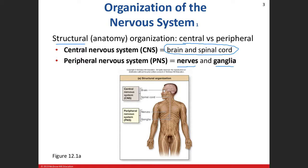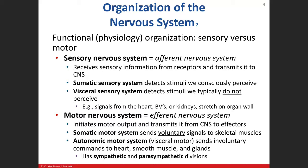A nerve is a bundle of axons, and a ganglia is a cluster of cell bodies. In our picture, here's our guy with his brain and his spinal cord — that's the central nervous system. You see nerves coming off the brain and off of the spinal cord, and there are little bulges in certain areas where the cell bodies are congregating — those will be our ganglia.